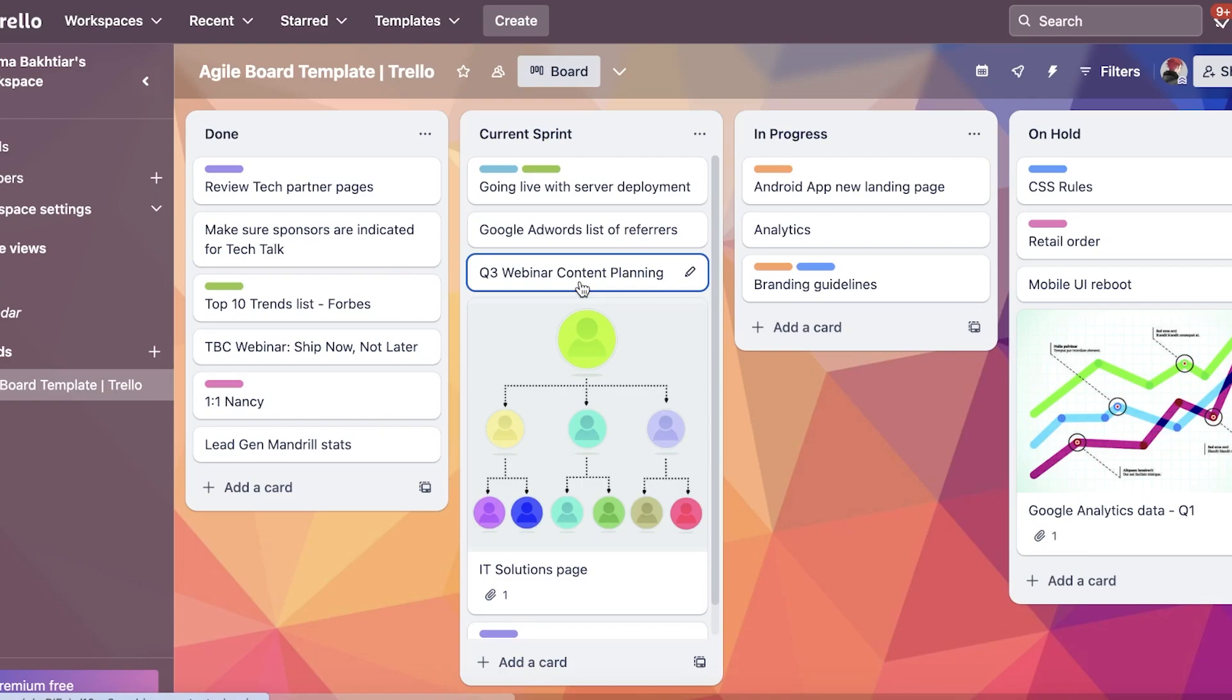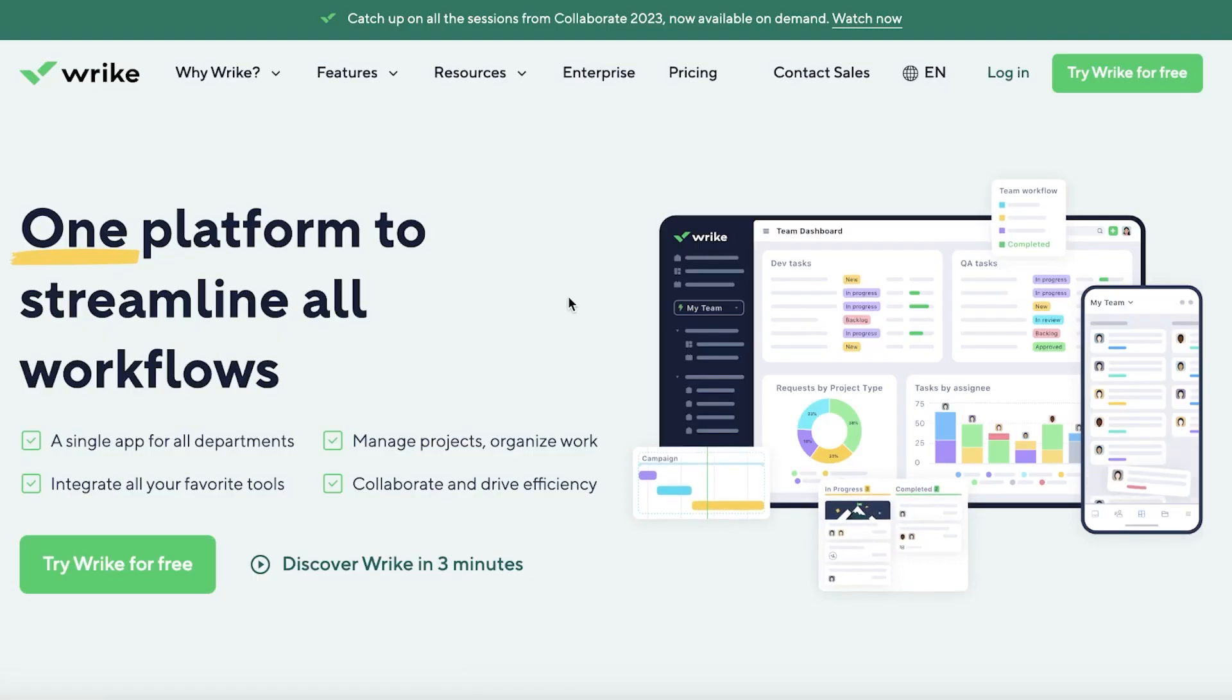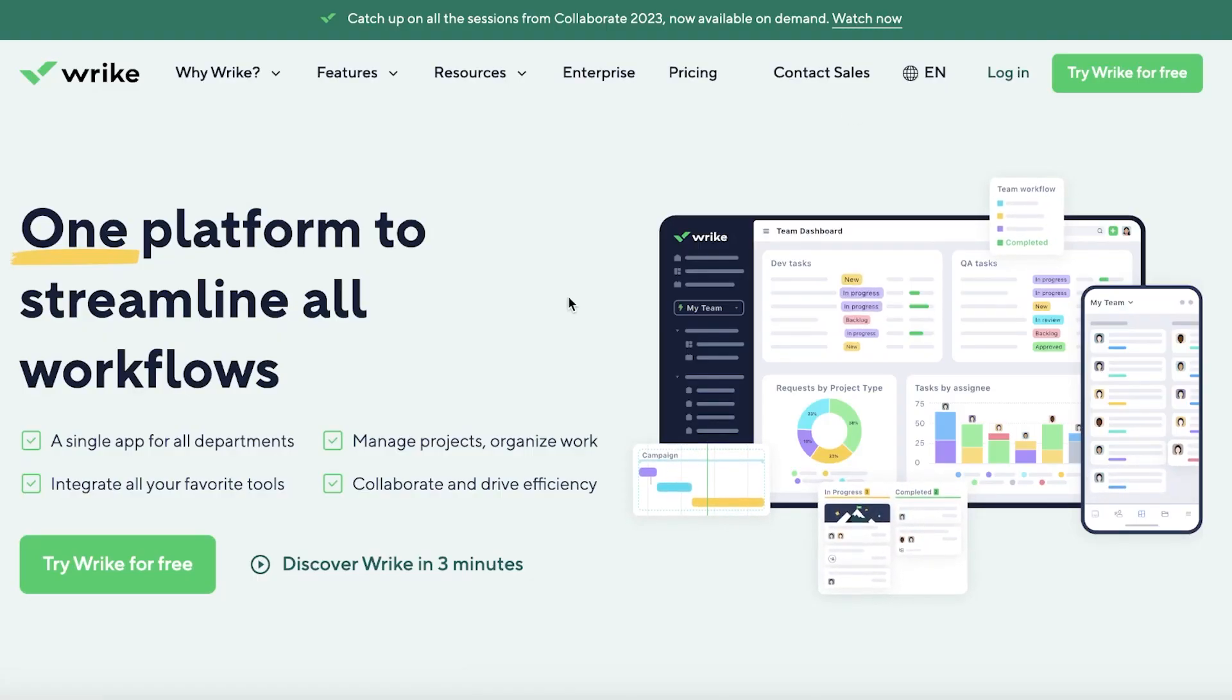However, on the flip side, Monday does provide you with more views, including Gantt charts, as well as calendar views and more. Now, moving on to our final alternative, we have Wrike.